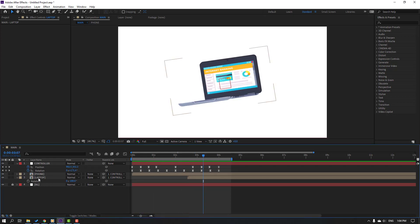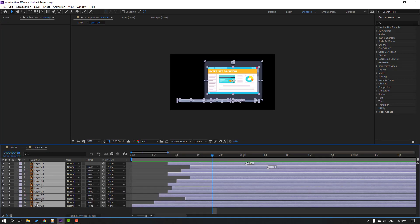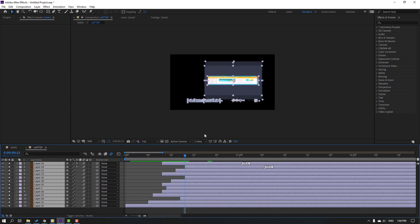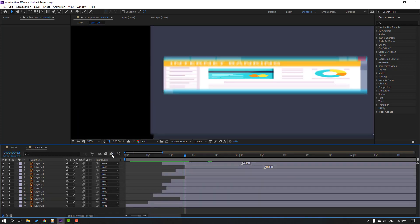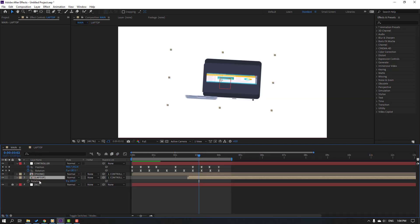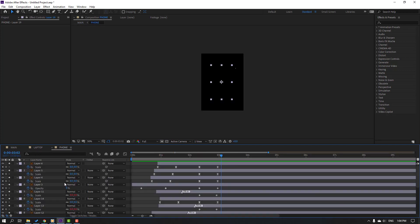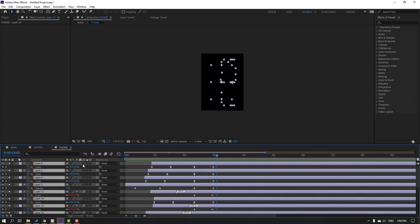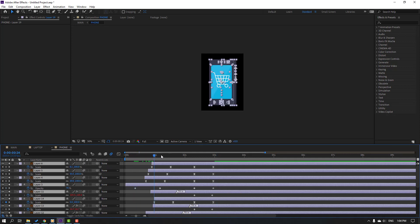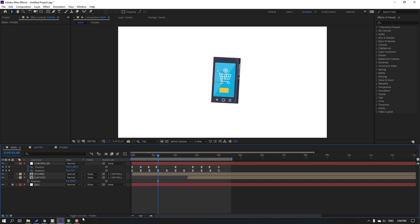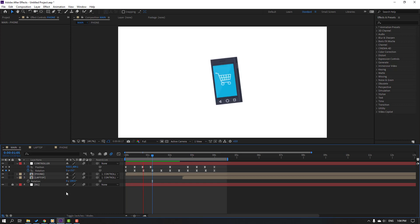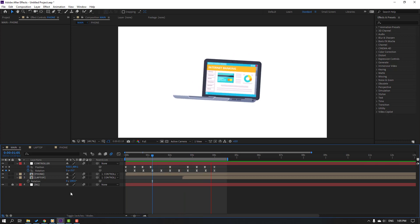Open laptop composition, select all layers Ctrl+A, click this icon again, click Toggle Switch Modes, click this icon for motion blur. Back to main composition, open phone composition, hold Ctrl and click A, select all layers, click Toggle Switch Modes, click for motion blur. Back here, click Toggle Switch again, select all layers, enable motion blur.